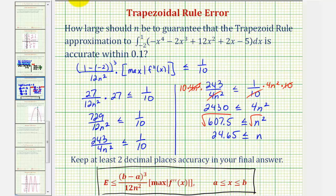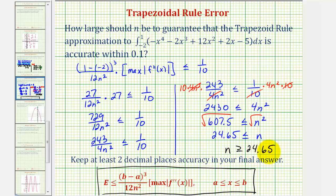We can write this as n is approximately greater than or equal to 24.65. Remember, n is the number of subintervals, or the number of trapezoids, and therefore it must be a counting number or natural number, so we round up to 25. To answer the question: n must equal 25 to guarantee that the error will be within one tenth.